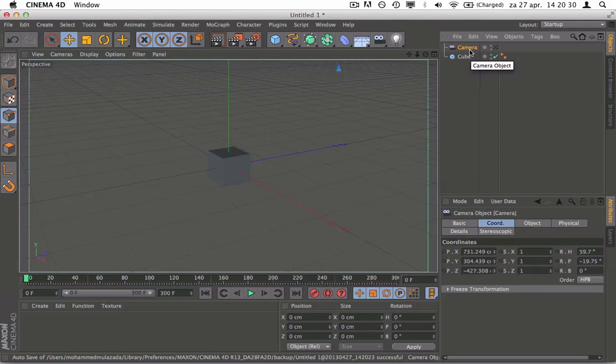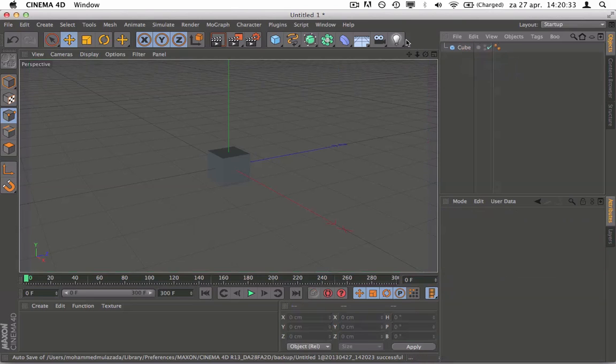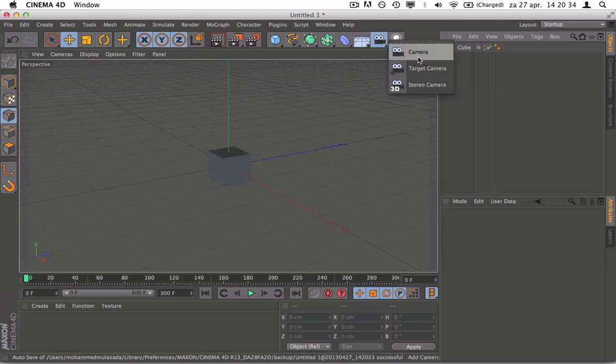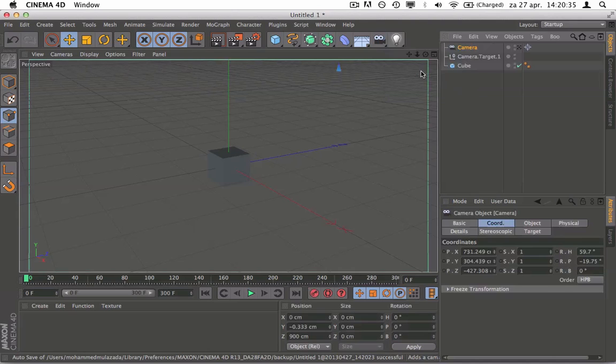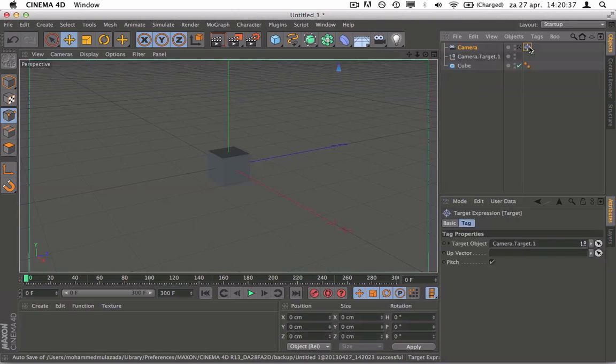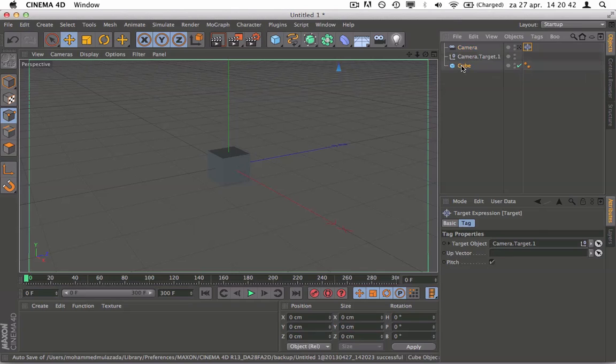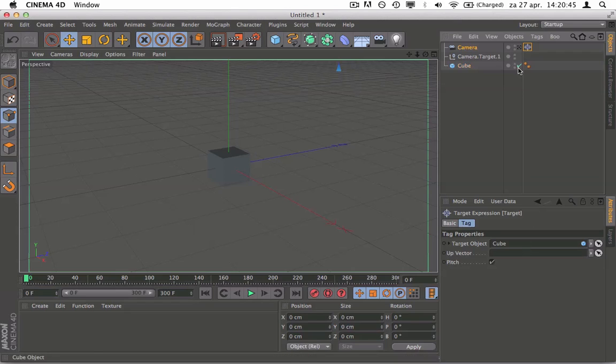So delete the camera. You're going to need a target camera. If you click here, you can give it a target. So you have to grab the cube right over here, click and hold, and slide it right over here. What this does now is the camera is always looking at the target, aka the cube.